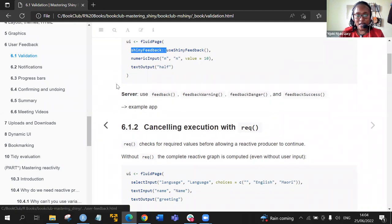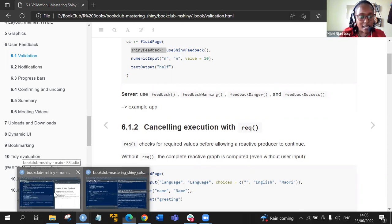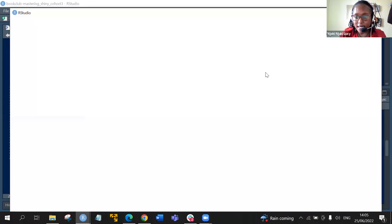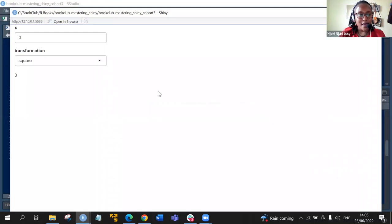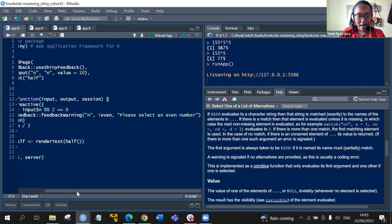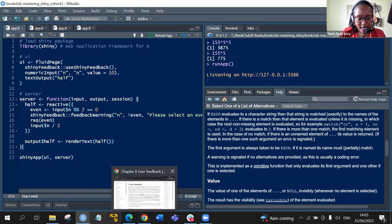The second thing is that in the server, we can use either the feedback function, the feedbackWarning function, the feedbackDanger, or feedbackSuccess. In this example, the app is doing the following: the user inputs a particular figure, we want to check if it is even, and if it's not an even number, a warning is thrown that says 'please select an even number.'